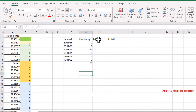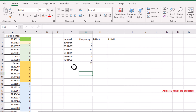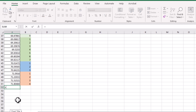Now we need to figure out the probability when the height is less than each lower boundary — 63, 66, 67, and so on — and also the probability when the height is less than each upper boundary — 66, 67, 68, and so on. But first of all, we need to figure out the mean and standard deviation of the height data.